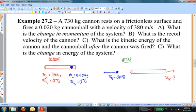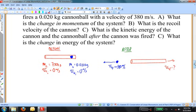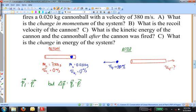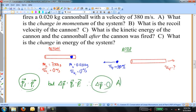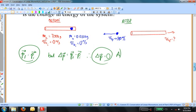We want to use the principle of conservation of linear momentum to answer these questions. Part A asks: what is the change in momentum of the system? The change in momentum equals final momentum minus initial momentum. By conservation of linear momentum, those are equal, so the result is zero. There is no change in momentum of the system — that is precisely what it means for momentum to be conserved before and after the explosion.